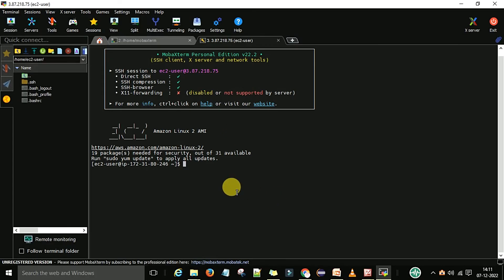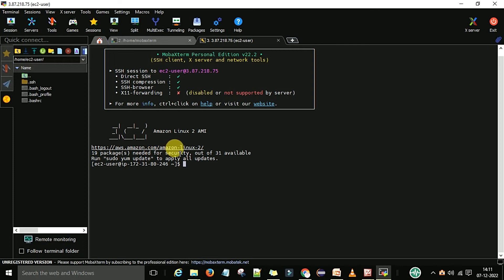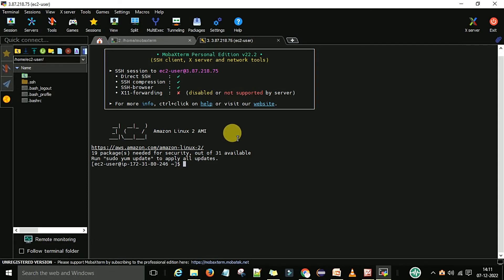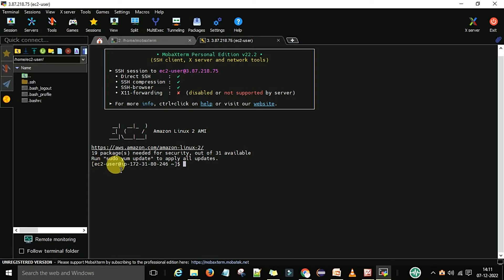You can see this is the URL: HTTPS, AWS, Amazon.com, and Amazon Linux 2 machine. This is the AMI machine, Linux machine where I have connected. Now I am on the EC2 user at this IP address.